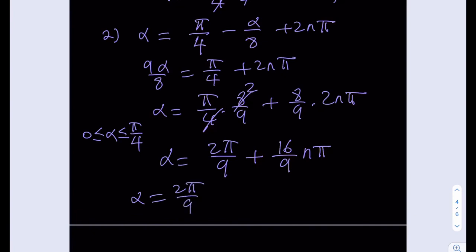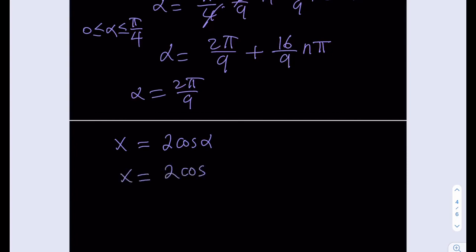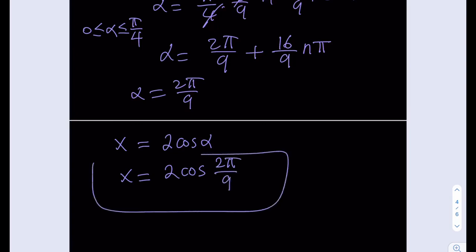We still have to find x, and x was equal to 2 cosine alpha. The only valid solution is alpha equals two pi over nine, so our solution to this equation is x equals 2 times cosine of two pi over nine. That's it for this video — thank you for watching, please comment and subscribe if you haven't, and see you guys in the next video. Have a good one, bye bye.